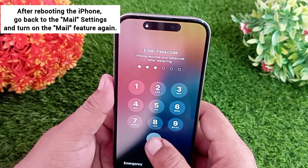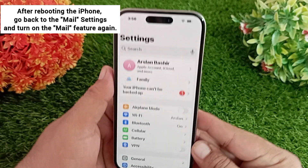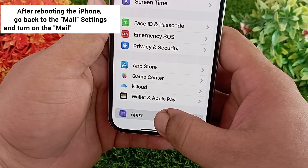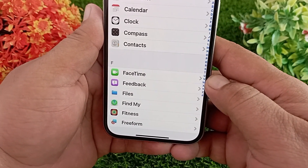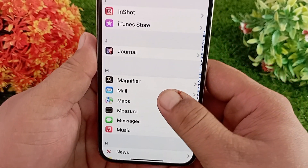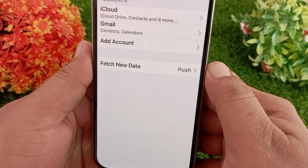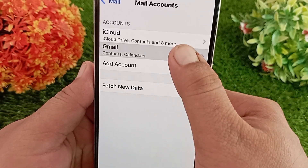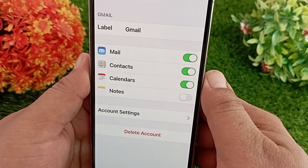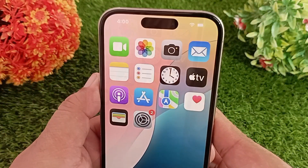After rebooting the iPhone, open the Settings application again, scroll down to find Apps and tap on it, then scroll down to find Mail and tap on it. Tap Mail Accounts, then tap the Gmail account that was not working, and enable the Mail option. Now go back to the Mail application and check if it is working.